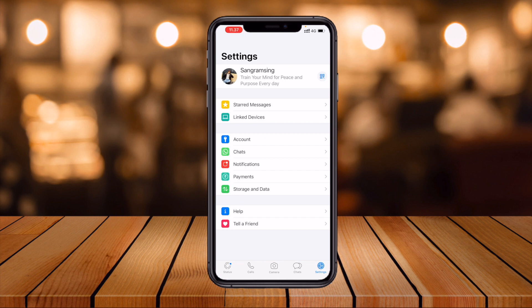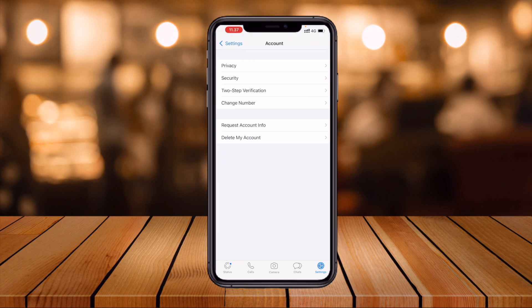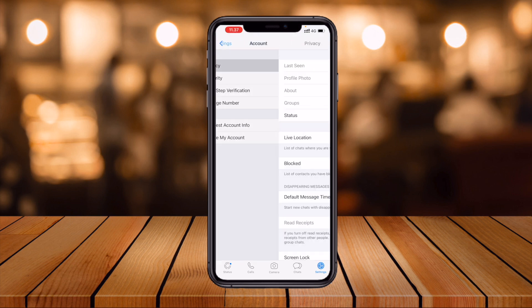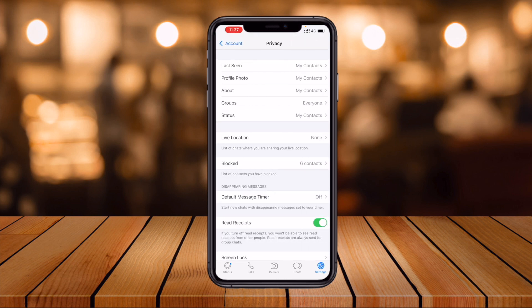Now open your WhatsApp application. Inside WhatsApp, click on the gear/Settings option, then go to Privacy. Currently, my last seen status is set so that everyone or my contacts can see it. Also scroll down and make sure Read Receipts are turned off, so if you are currently online, everyone will consider you offline.